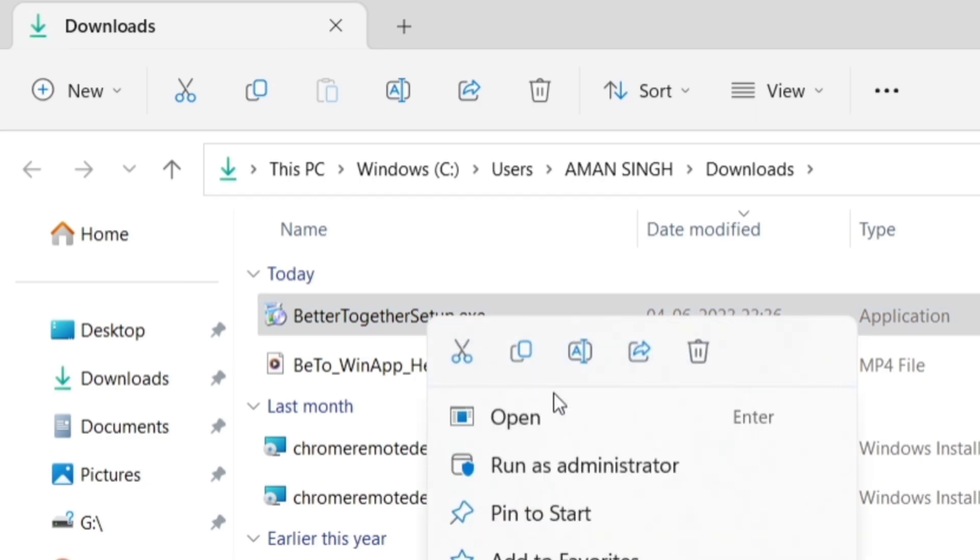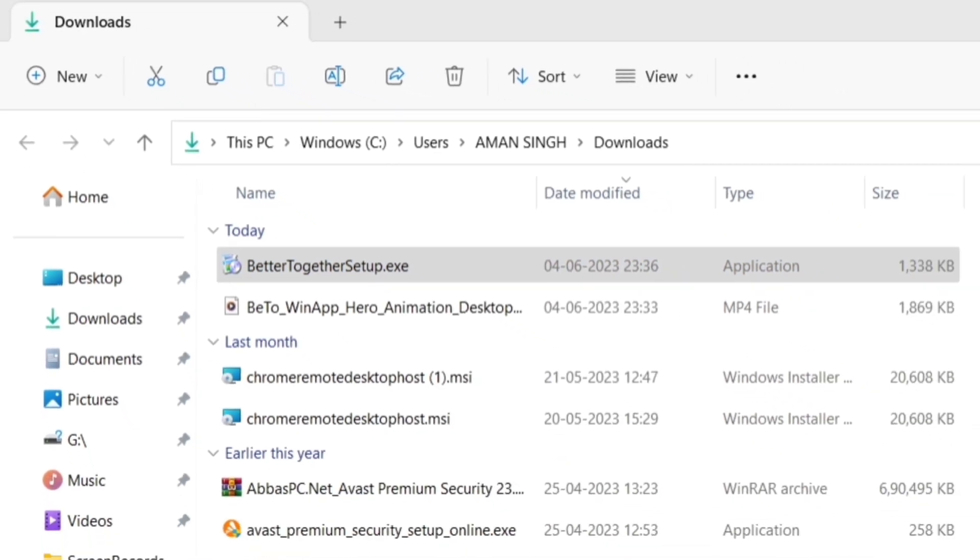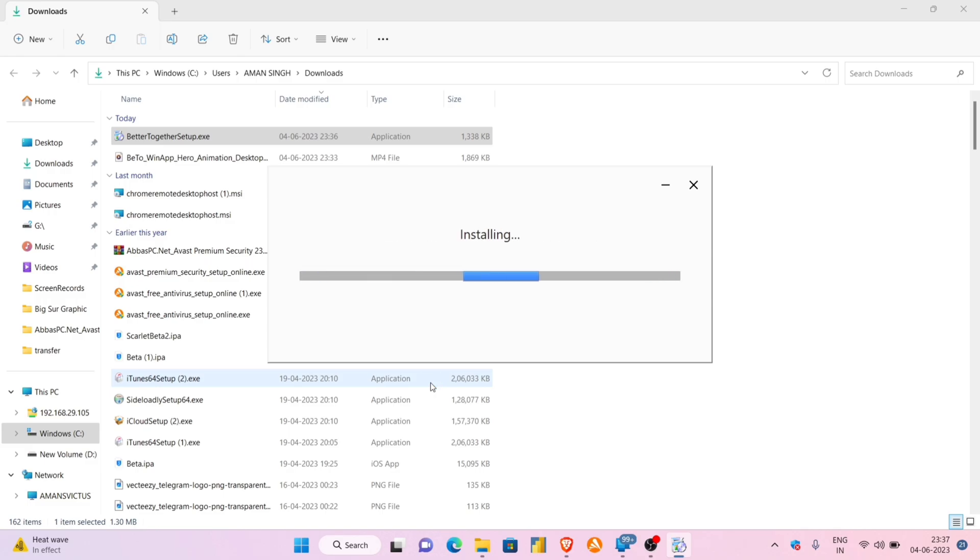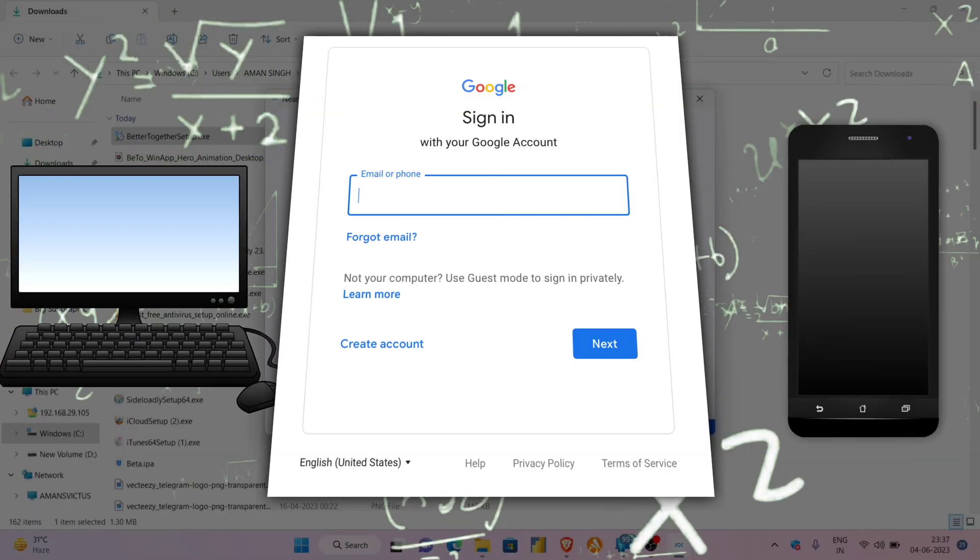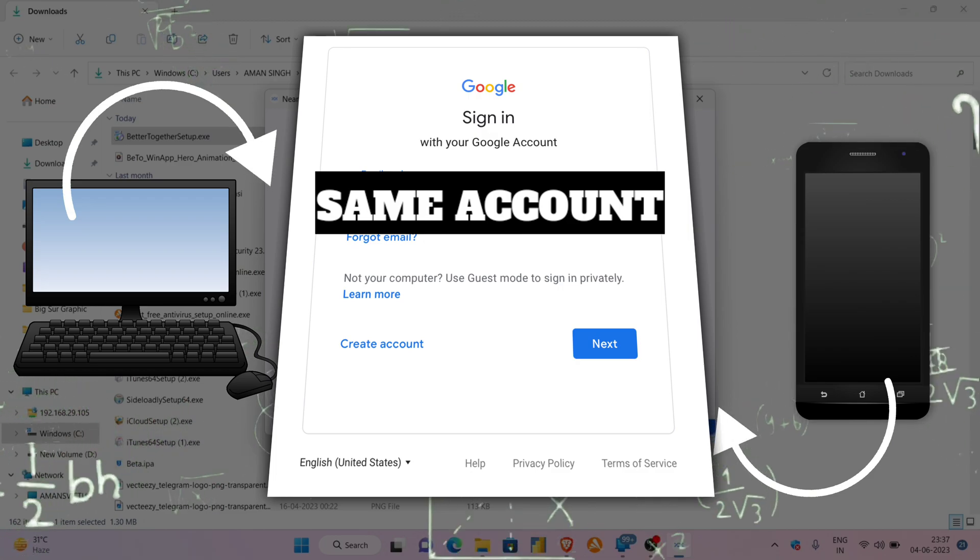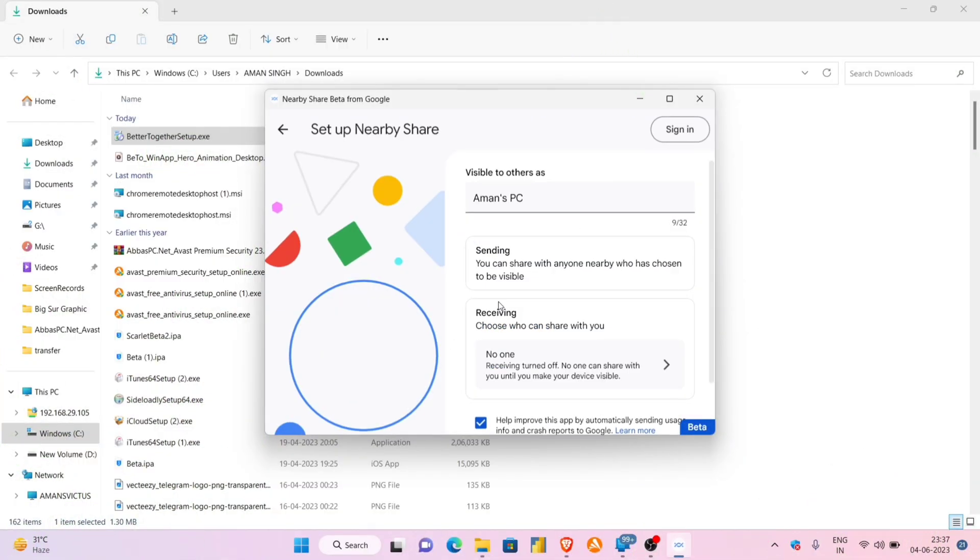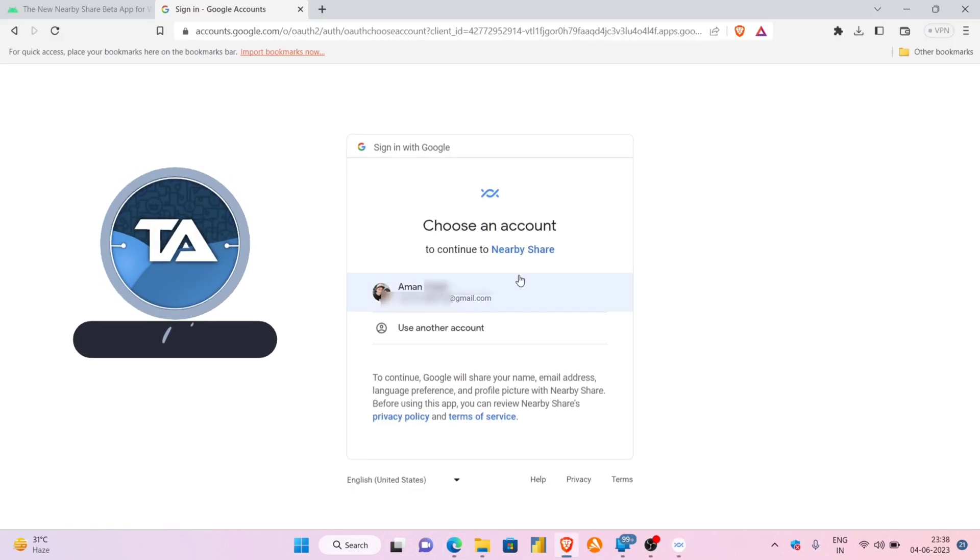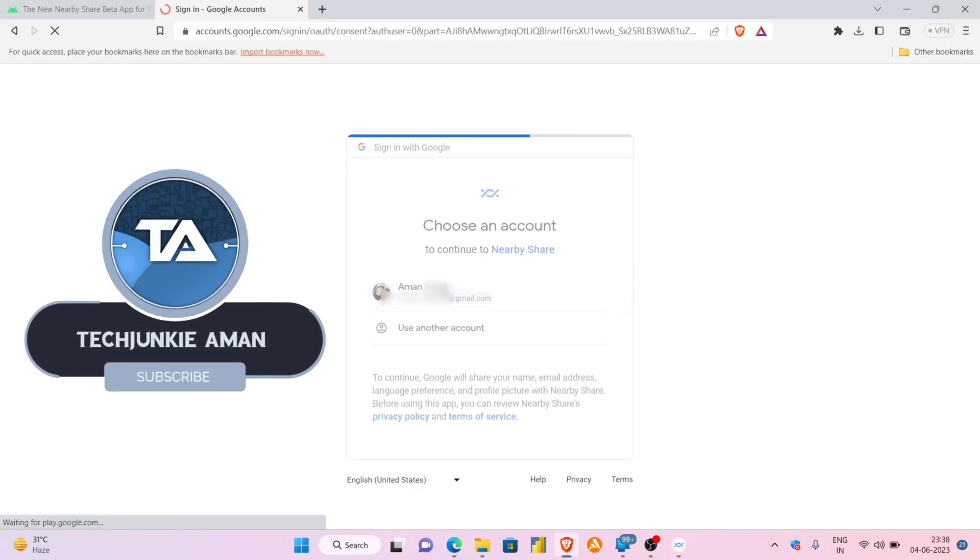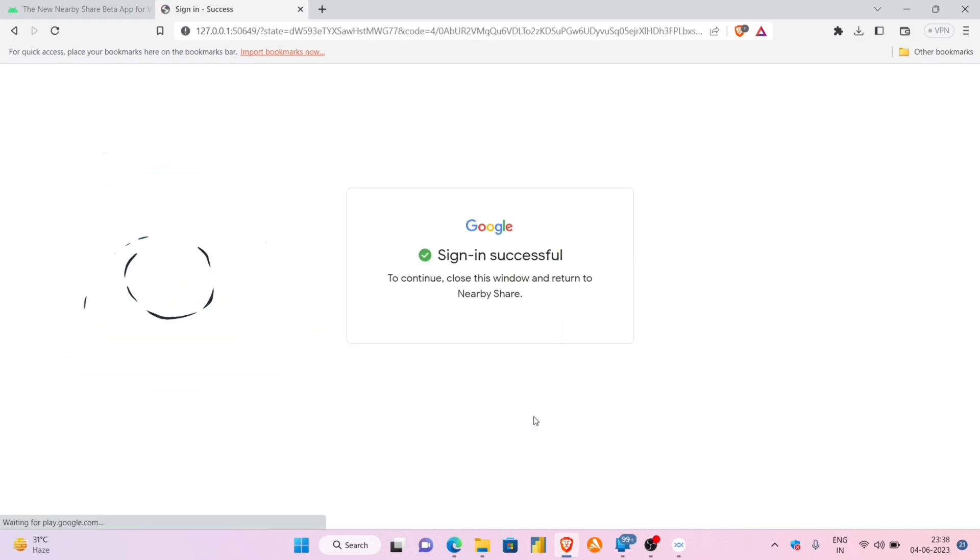Next, you will see an installation pop-up like this and then a Google sign-in page will appear. Please keep in mind that the Google account for Nearby must be the same on both your Android and your computer. Sign in with your Google account and then give all the permissions it requires to function. Once the sign-in is successful, just close this window and go back to the Nearby Share.